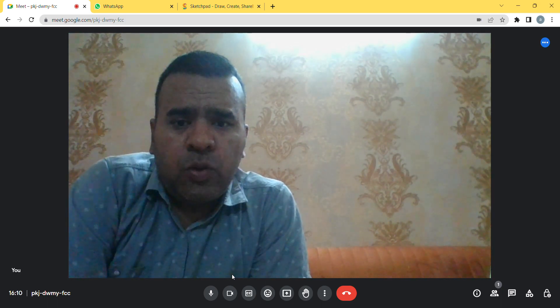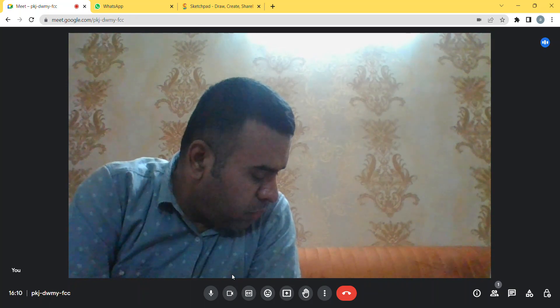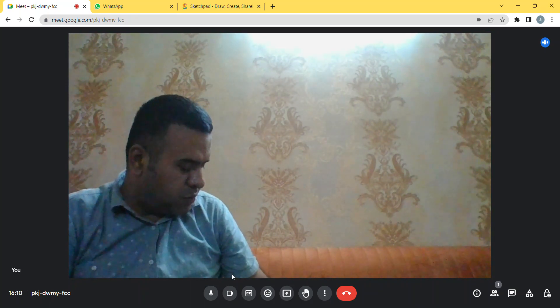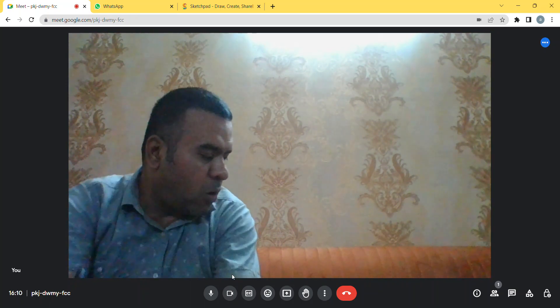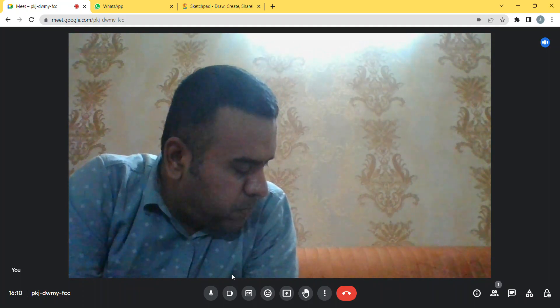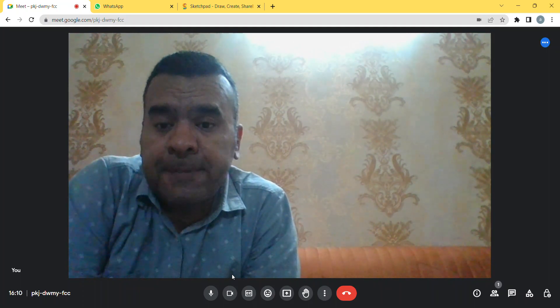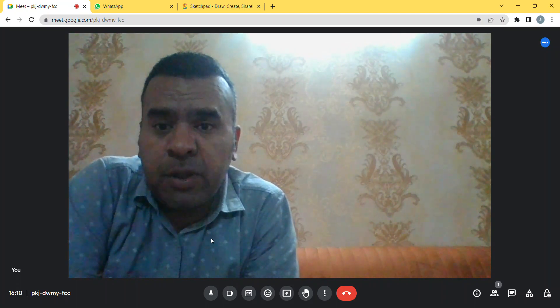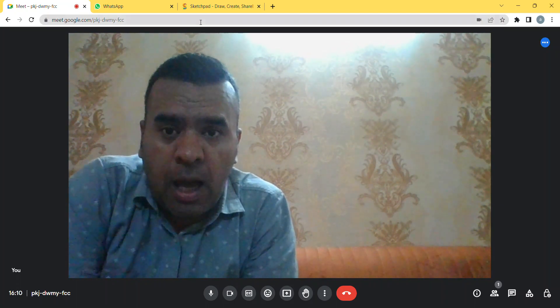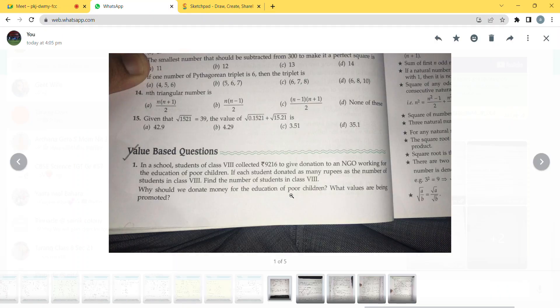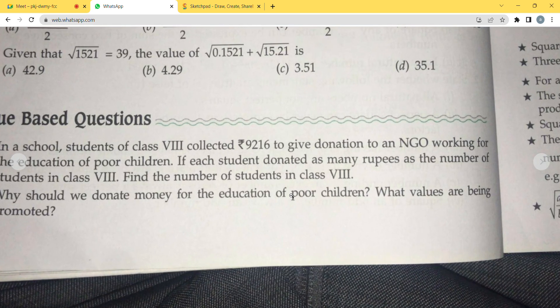Good evening everyone. Today we are doing videography for some value-based and HOTS questions. These are on page number 68-69 of ML Agrawal Class 8 Mathematics. One thing I would like to tell you — the value part you will write down yourself. We will solve only the mathematical part.